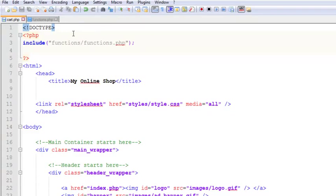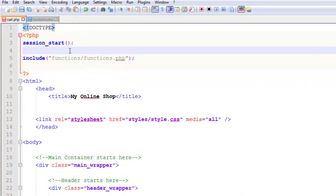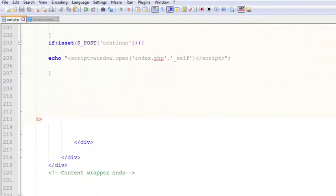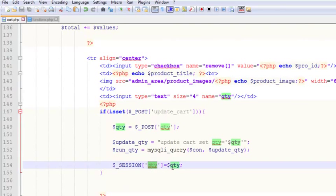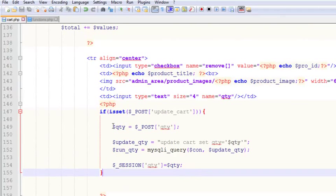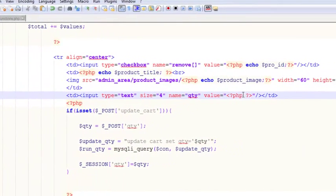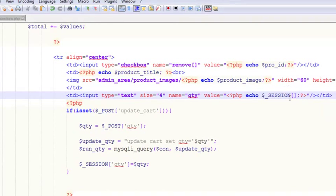To use sessions you must call session_start() at the beginning of the document. We scroll up and add session_start() at the top of the page. After that, the qty value is saved in a session. We can then display it inside the input tag using the value attribute — in a PHP block we echo dollar_SESSION['qty'] — so the entered quantity stays visible in the box.